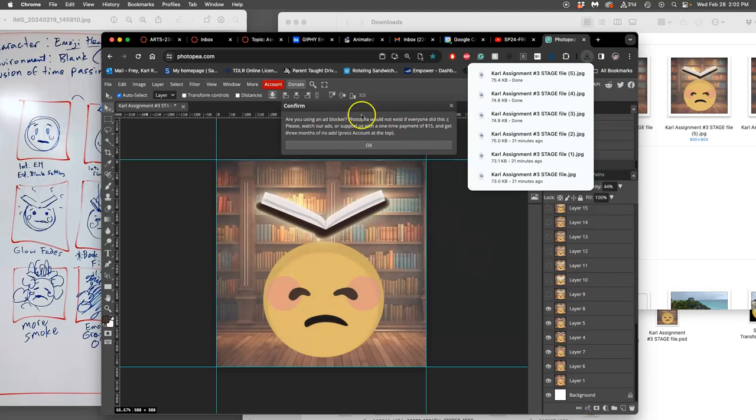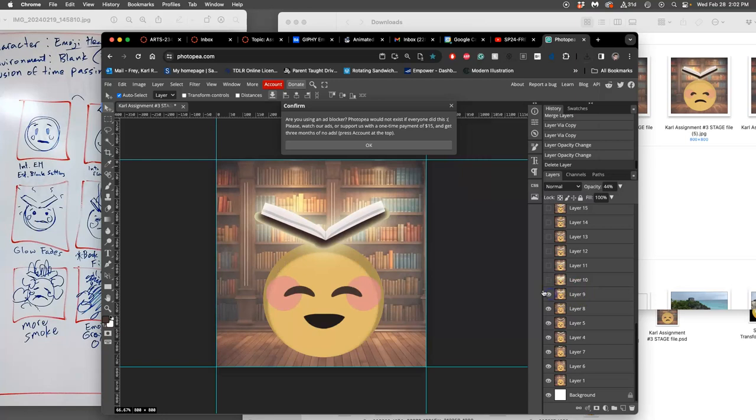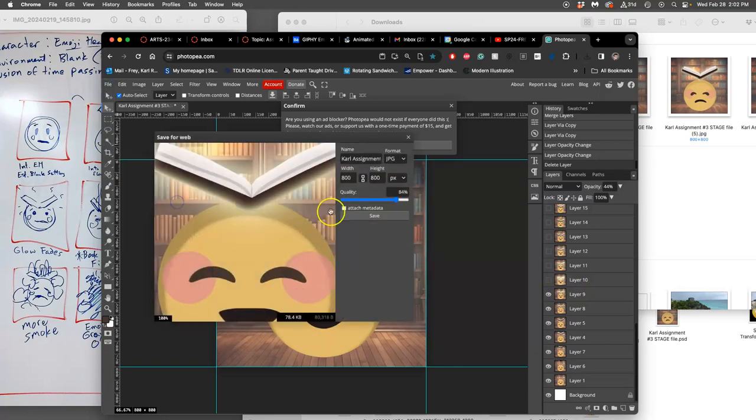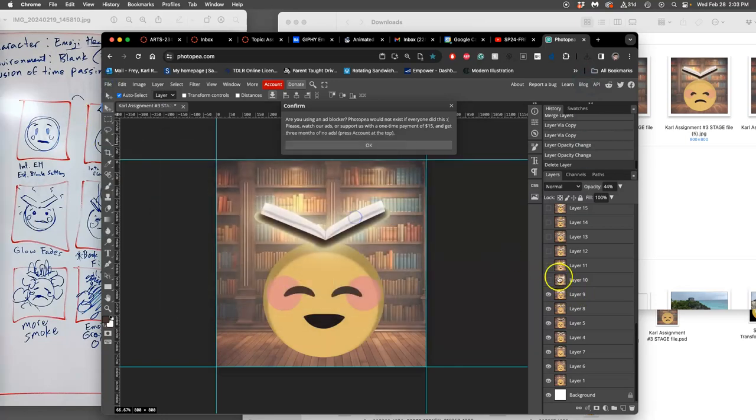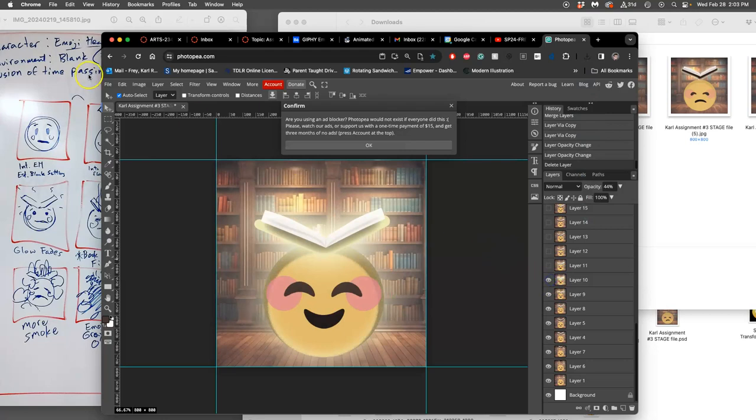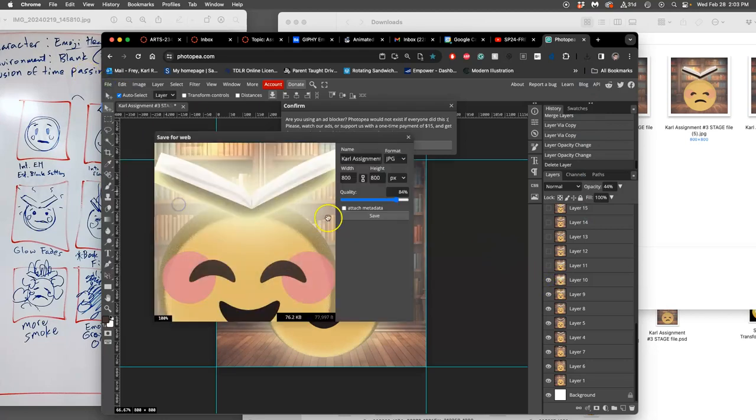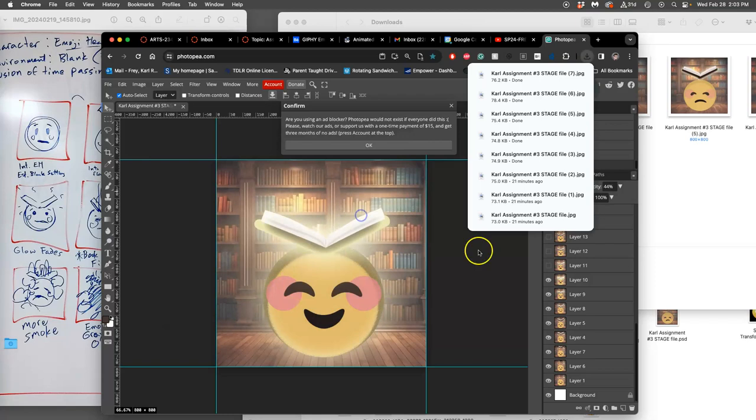The reason I'm getting this little thing is just because I have an ad blocker on. Next one, File, Export As, JPEG, Save. Next one, File, Export As, JPEG, Save.